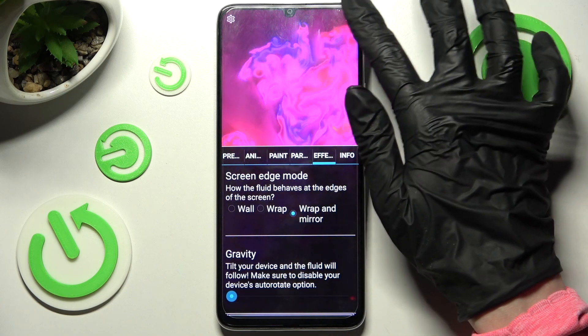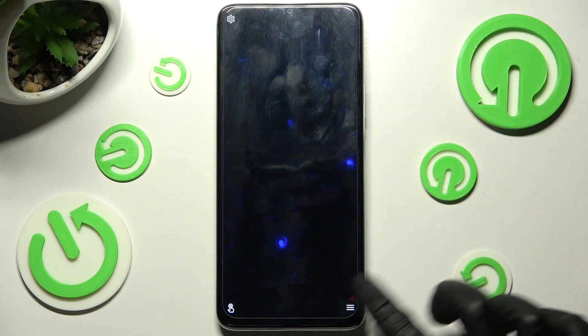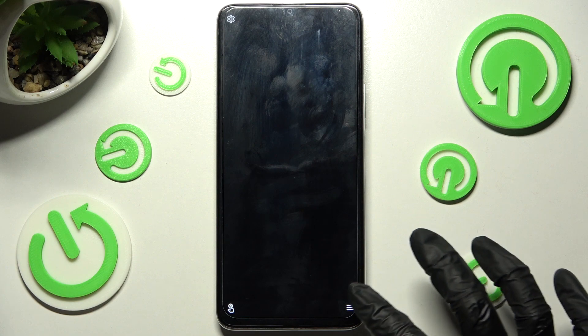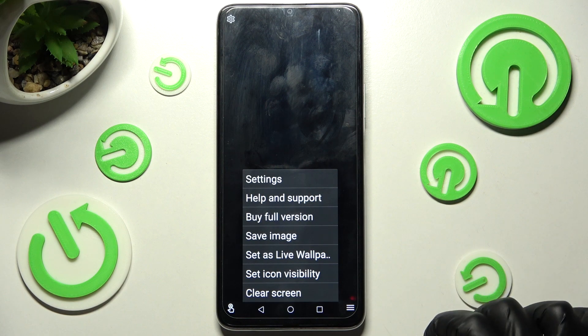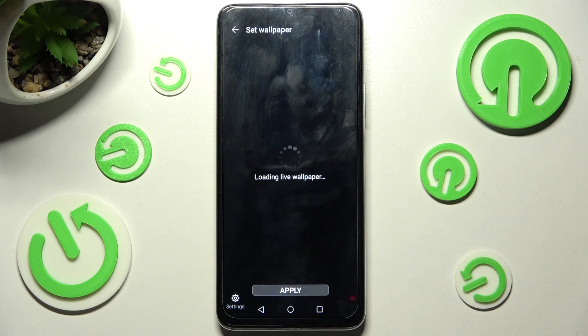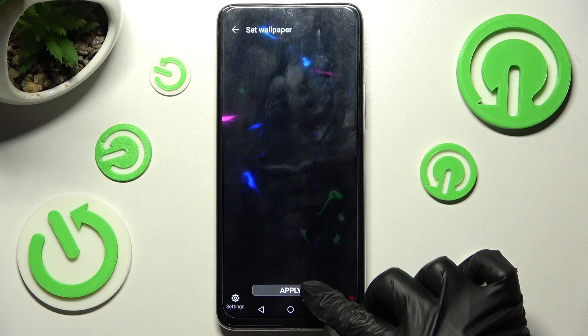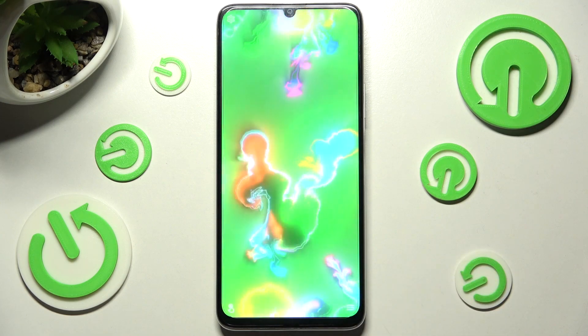And click on the top right corner. Then select the bottom right one again and choose Set As Live Wallpaper.